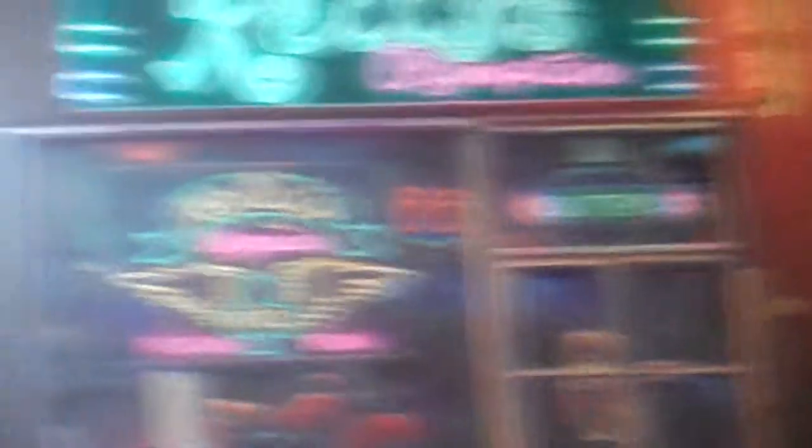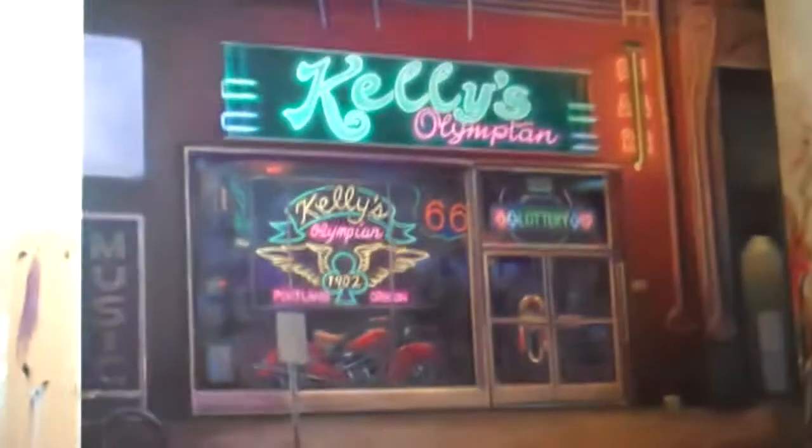That's a painting I'm working on, have been working on for quite a while. Kelly's Olympian here in Portland, famous bar, lots of loud Harley-Davidsons. Powell's. So anyway, imagine that as a sculpture, kind of like that.